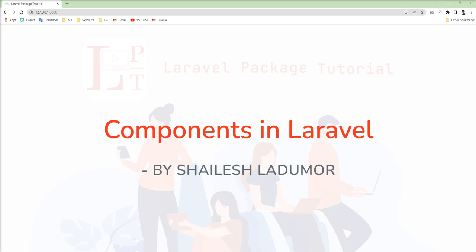There are two approaches to create and write components. The first one is a class-based component, and the second one is an anonymous component. Now you may have the question: why do we need this component? The short answer is: if you want to build a reliable and extensible system, you need components. You can build large applications with reusable small units using Laravel components.